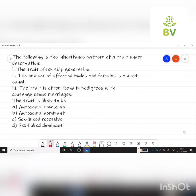Let's see how to solve a pedigree question. This is a question from CSIR NET December 2013. The question is: the following is the inheritance pattern of a trait under observation.